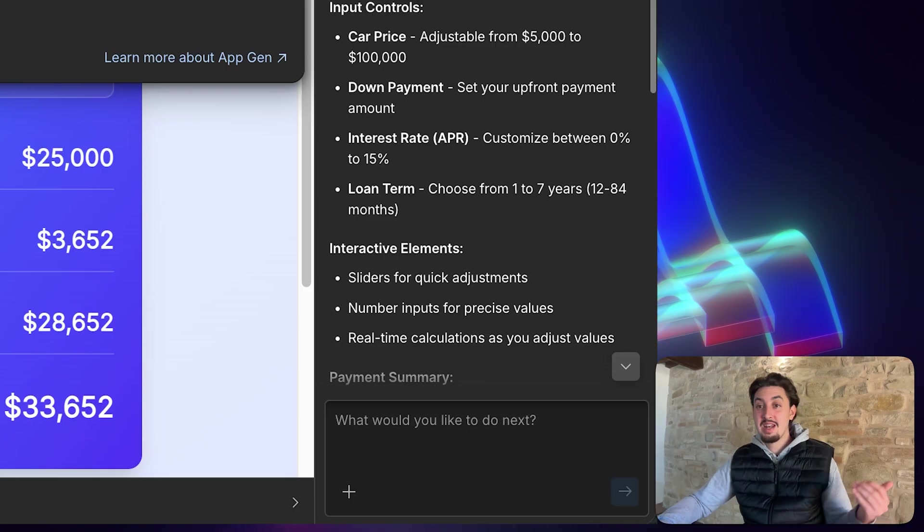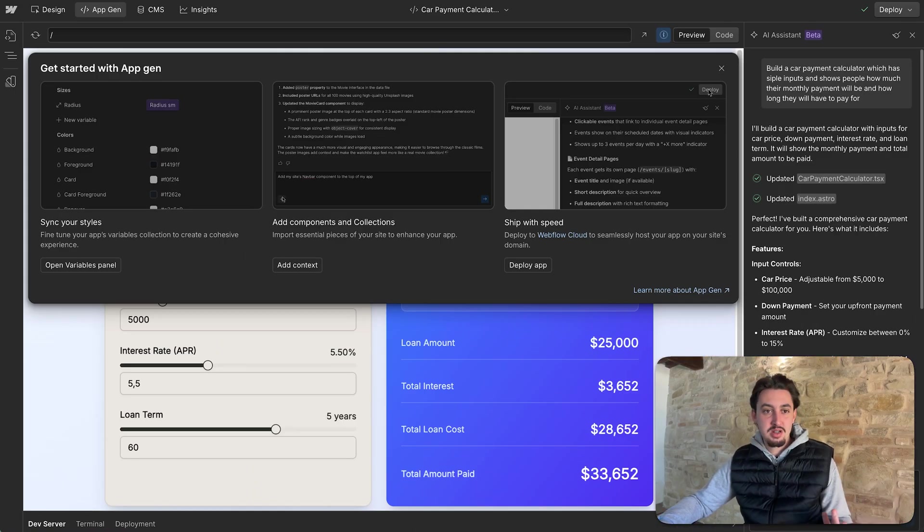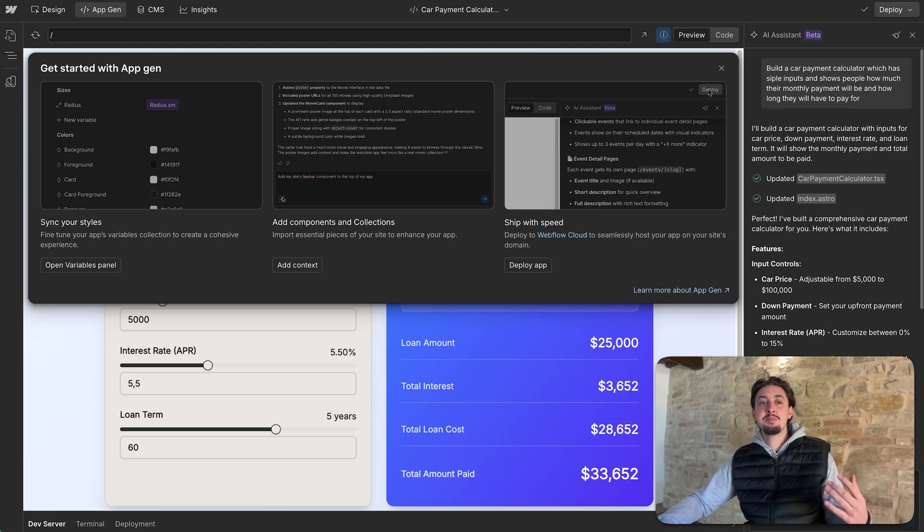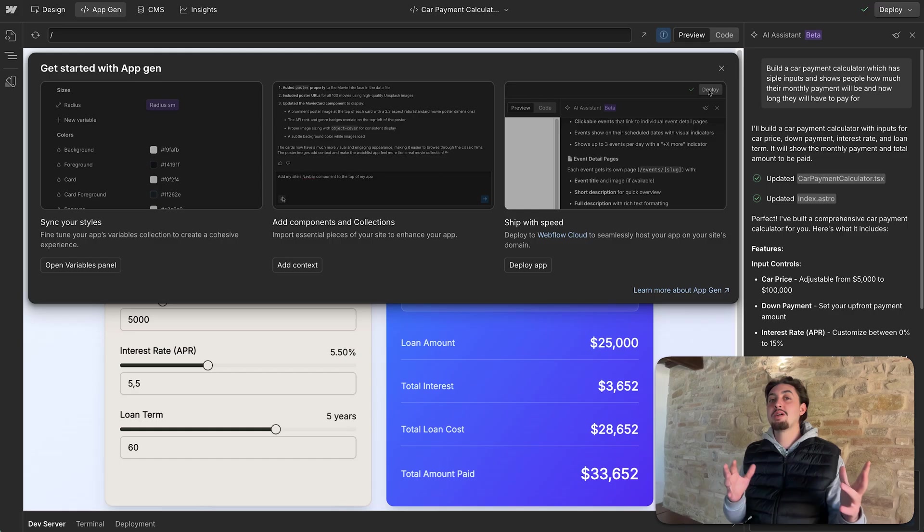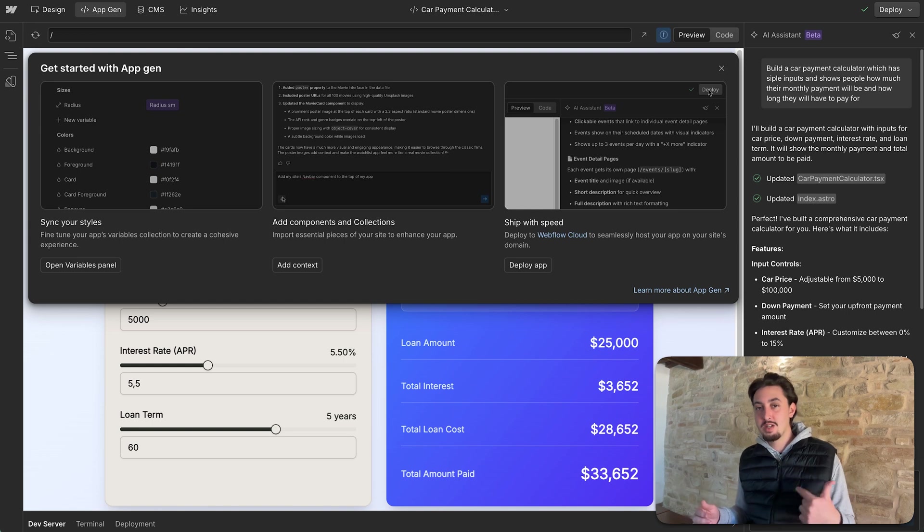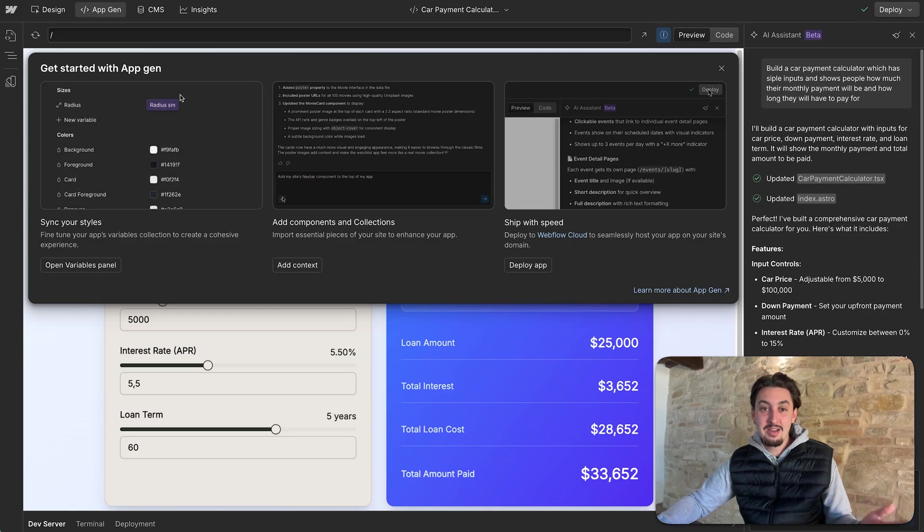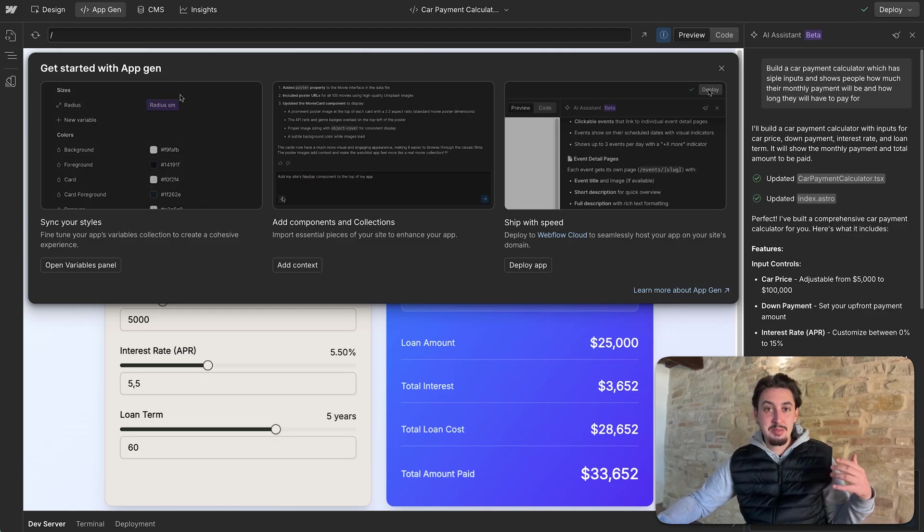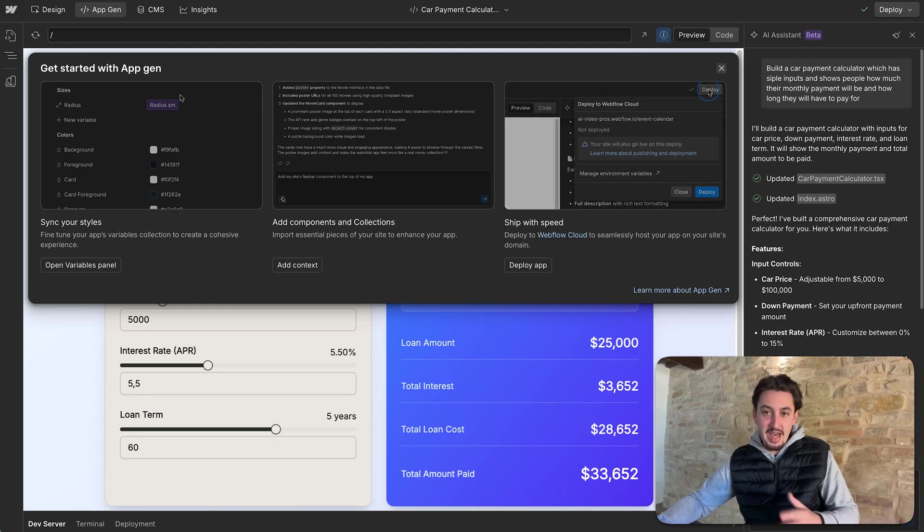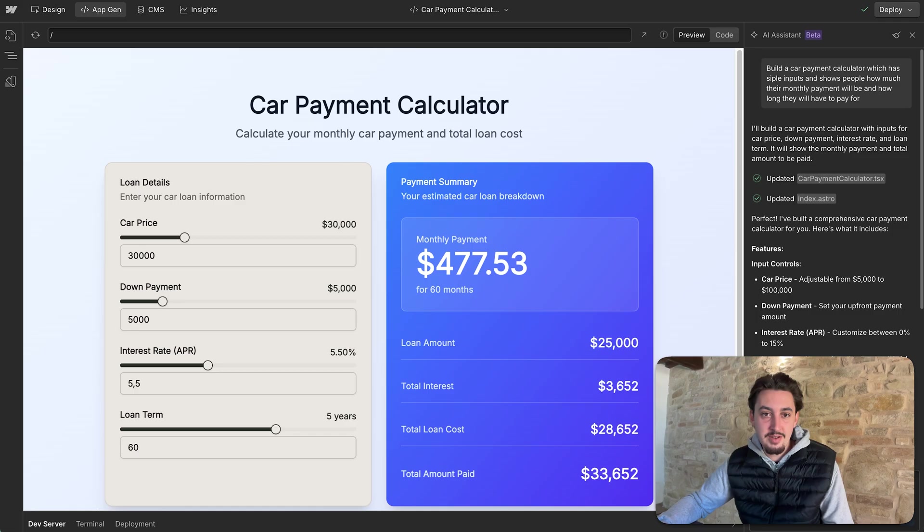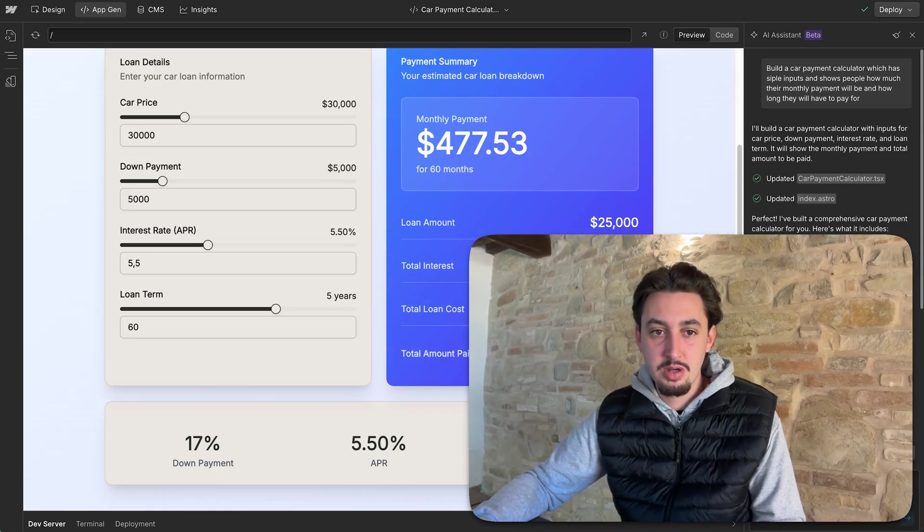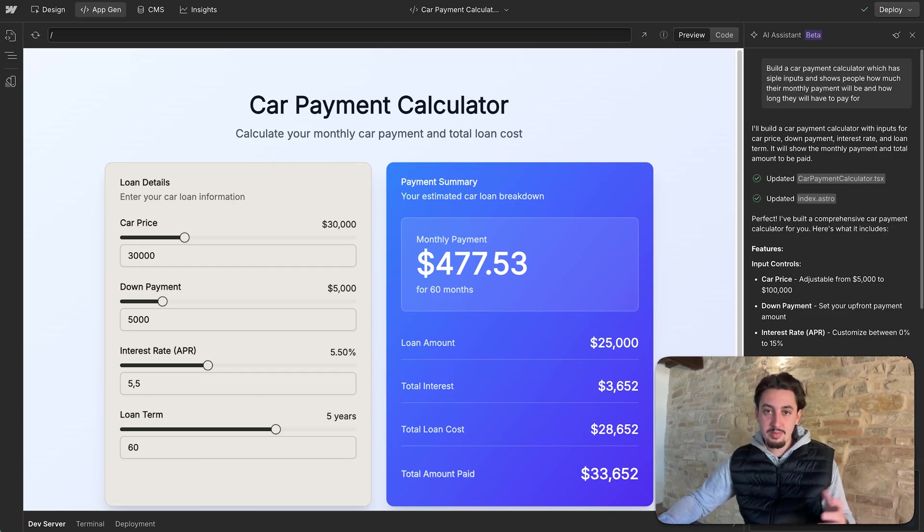I'm just going to explain it, make me a car payment calculator. We're going to see how it goes. So I just said build a car payment calculator, which has simple inputs and shows people how much their monthly payment will be and for how long they will have to pay for. We're just going to start off just like that. Super simple and I'm going to hit submit and we'll see what happens.